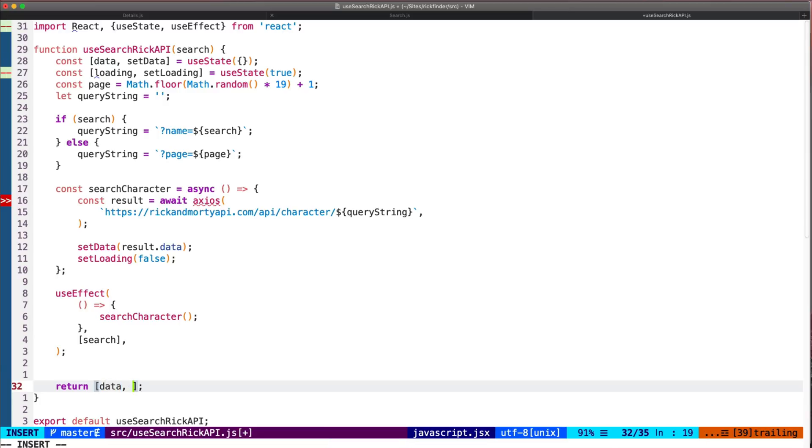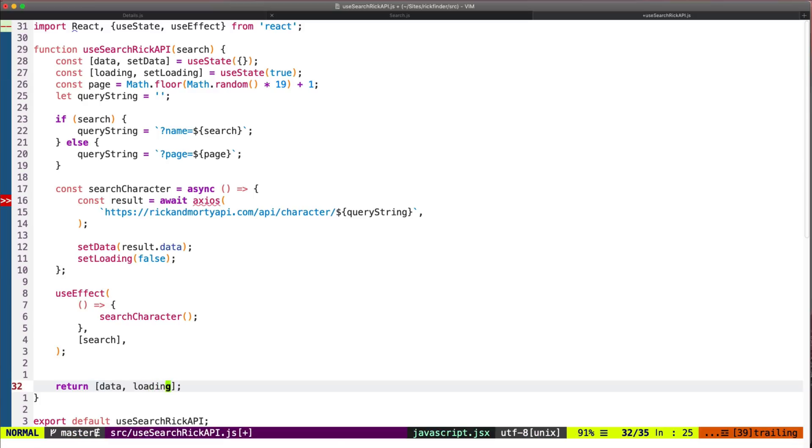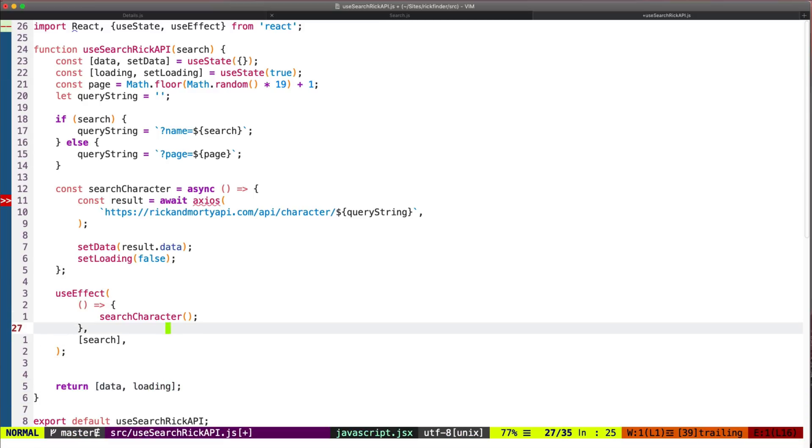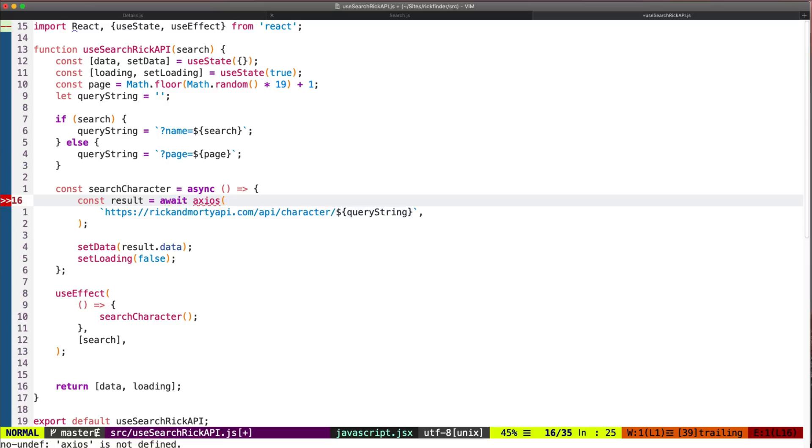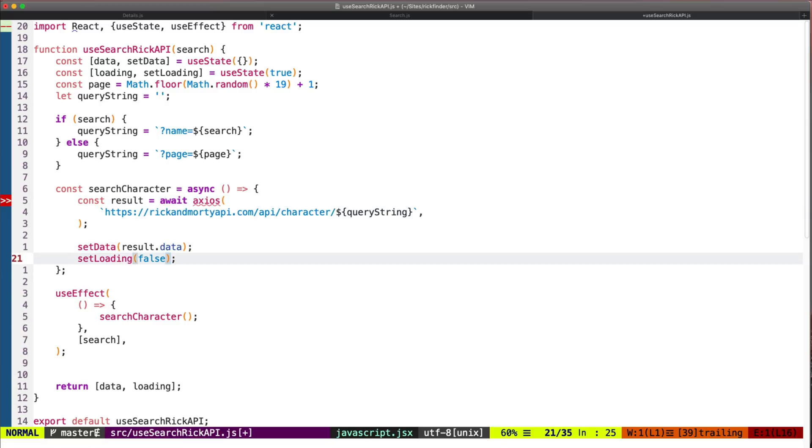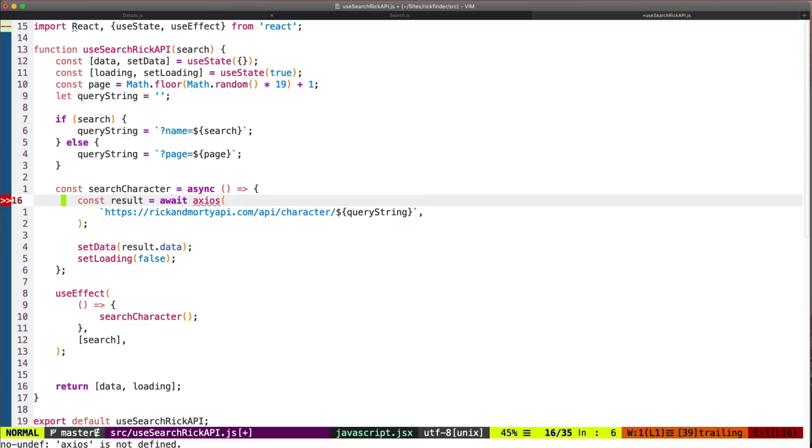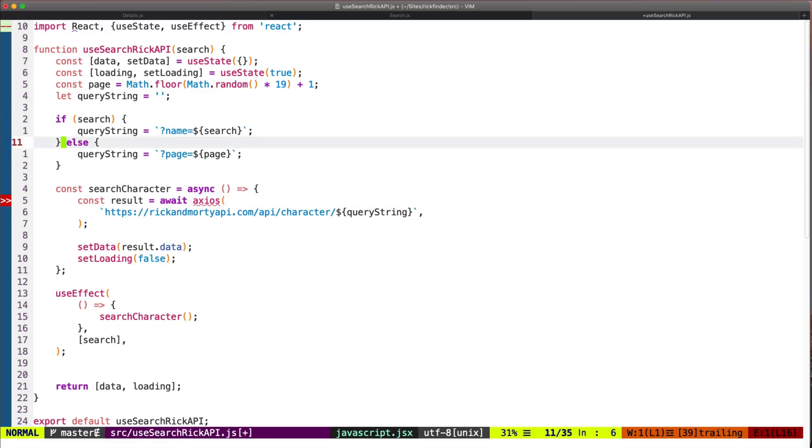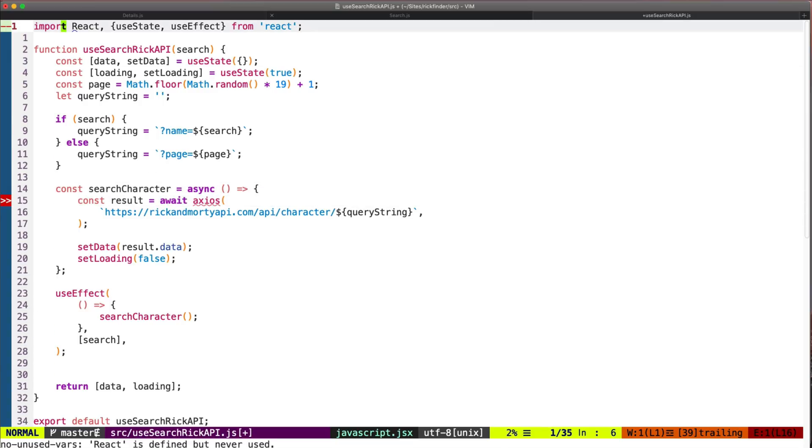We want to return the data that we get from the API and this variable called loading, so we know that we are basically fetching the data from the API from any other component that we use this hook. And here I'm getting this warning - I need to import axios.